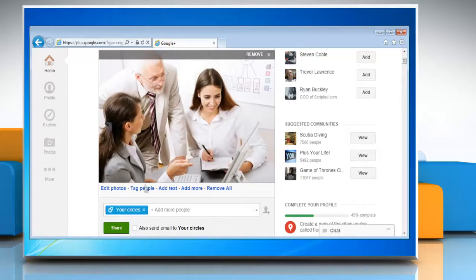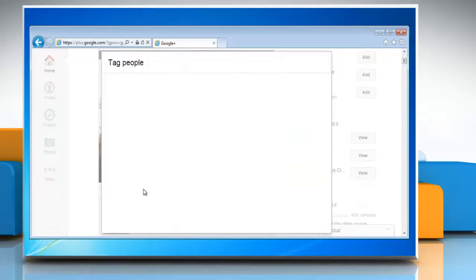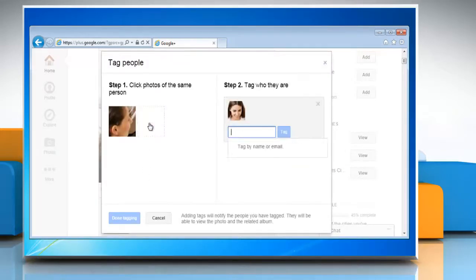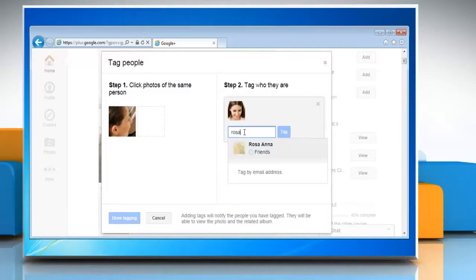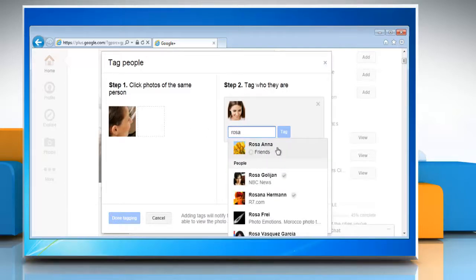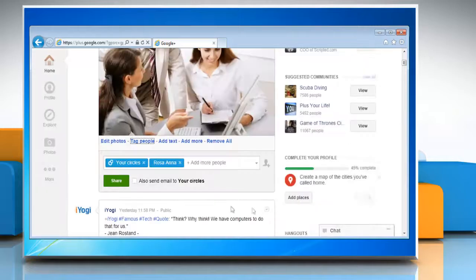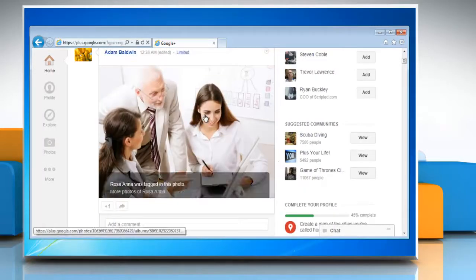Below the photo, click tag people. Now click the photo of the person you want to tag and enter the name of that person. You can select the person's name from the list that appears. Click done tagging and then click share to share the photo.